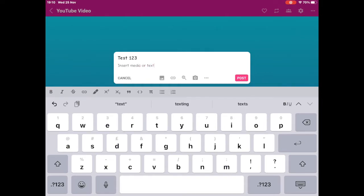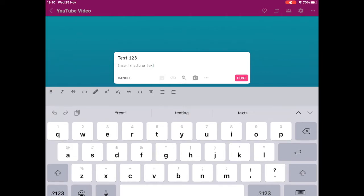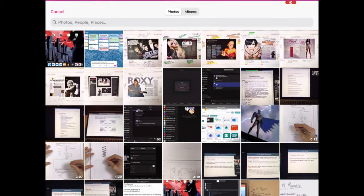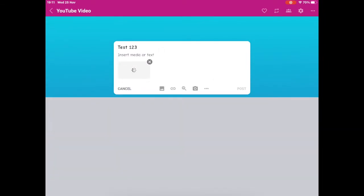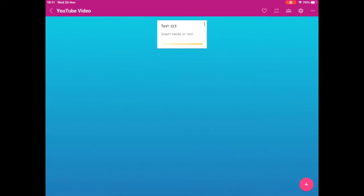To add further media, you can see the icons along the bottom of the text box such as the image icon, the link, or you can take a photograph with your iPad then and there.